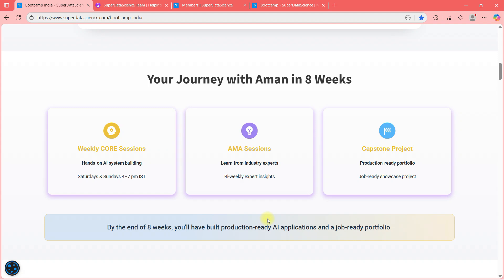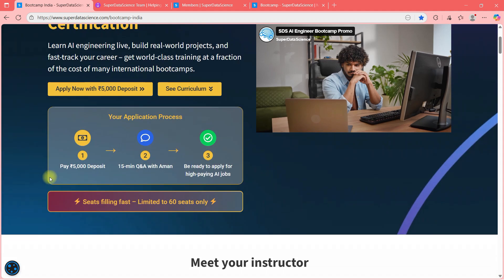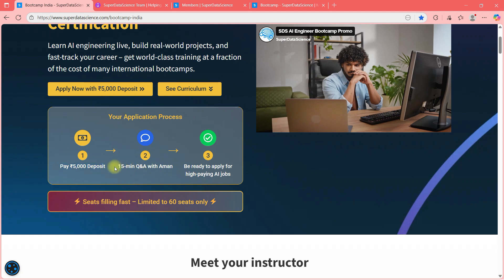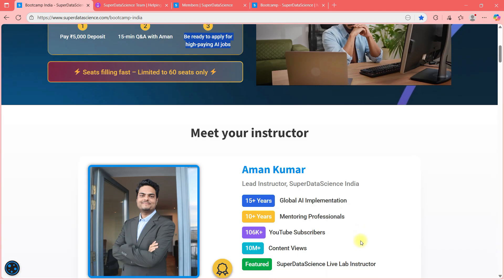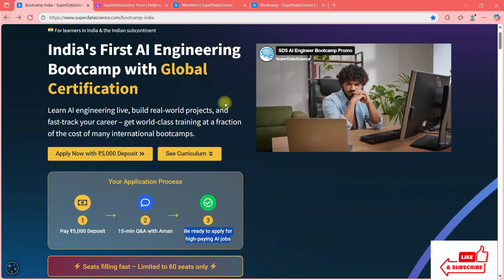We are just taking limited people to whom we can provide value and to whom it will be beneficial. So just go ahead, pay your refundable deposit. Talk to me, ask your queries. I will also see your fitment. And then you can be ready and you can be in the batch starting next cohort. So I am looking forward to speak with you guys. In the description of this video, you will see a link of this page. So speak to you soon guys.